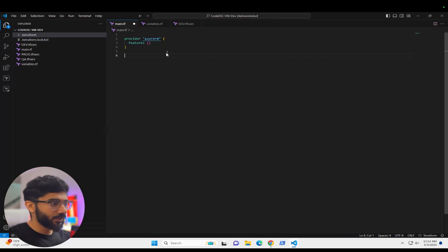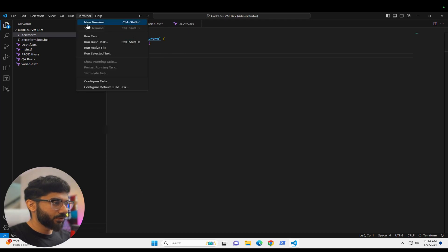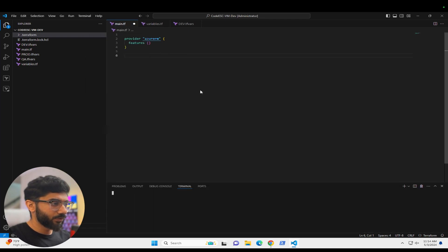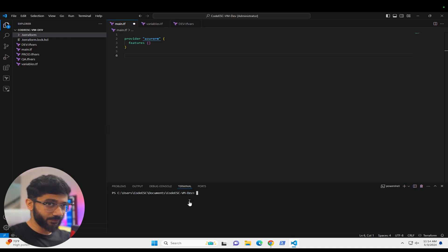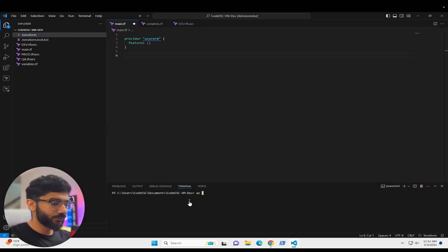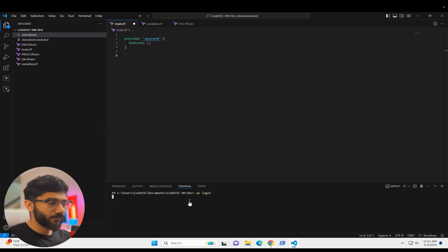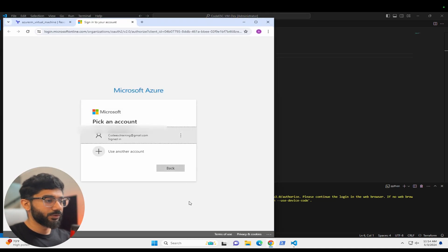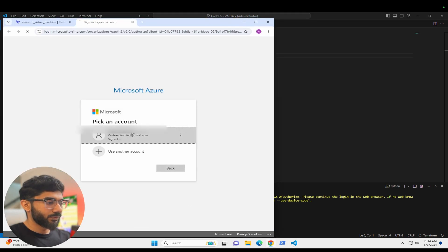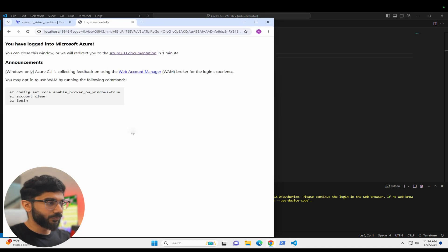So we have the provider. Now we should be able to connect. In the terminal, make sure you're logged into Azure CLI — like in the last video, make sure you do 'az login' and log into your Azure account so that you're able to run resources against your cloud.